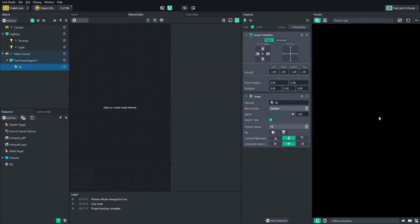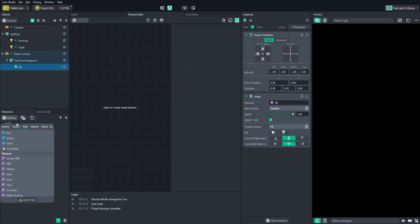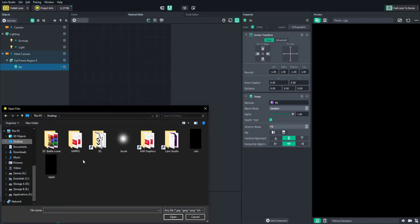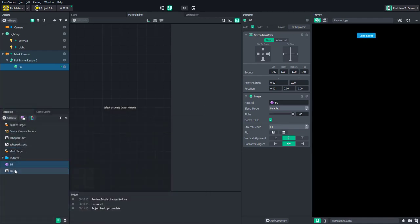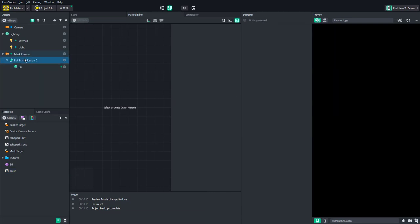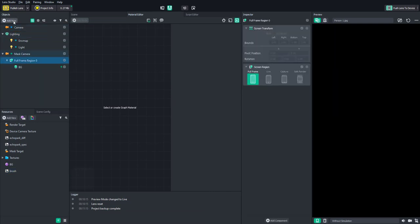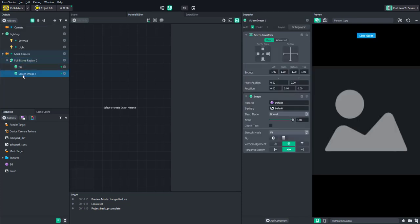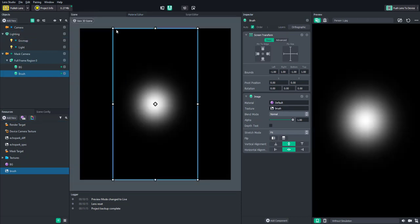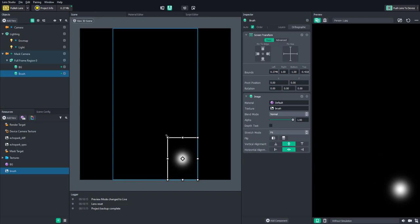Now we have a black screen on the background. Let's import a brush — I created a little soft white dot. Make a new screen image, call it brush, set the texture to that dot, and scale it down a little bit.